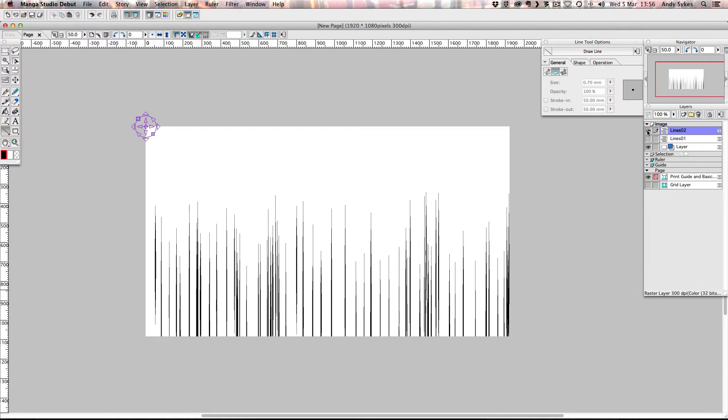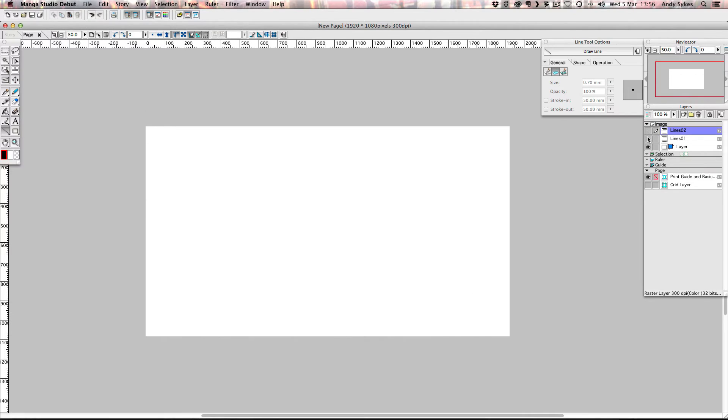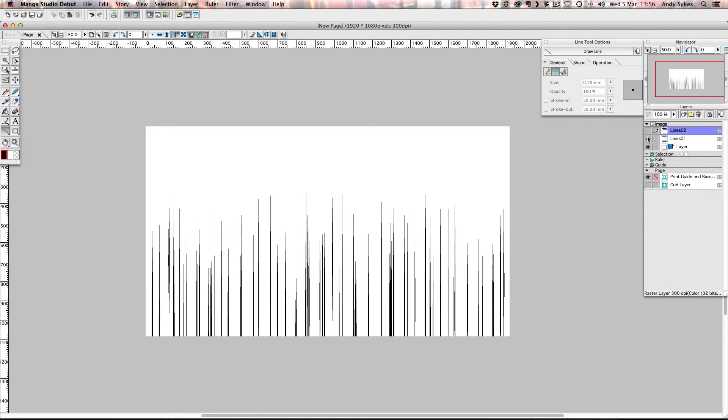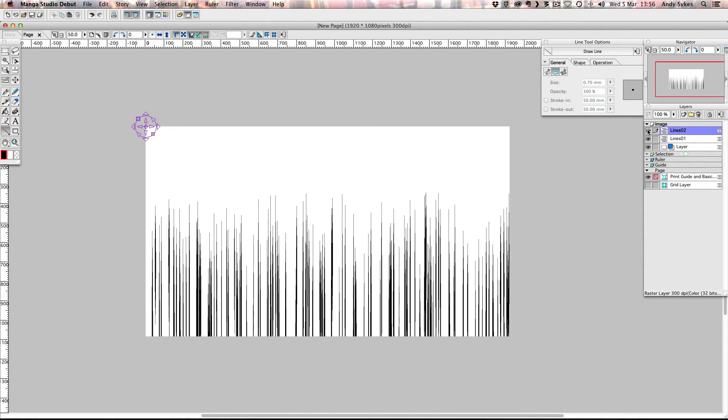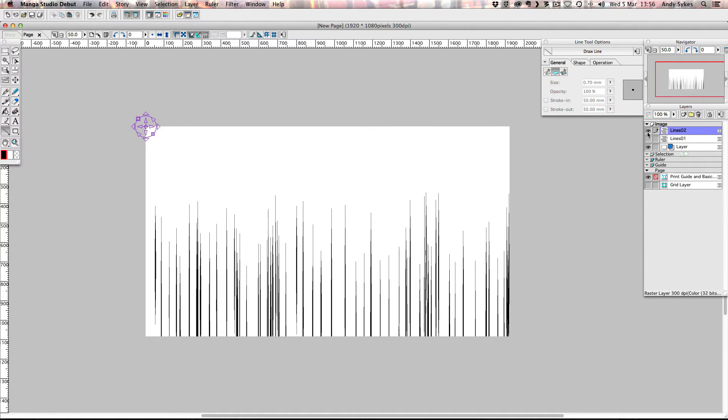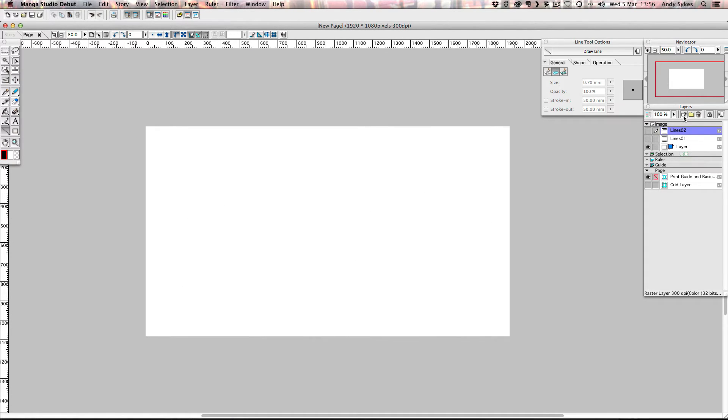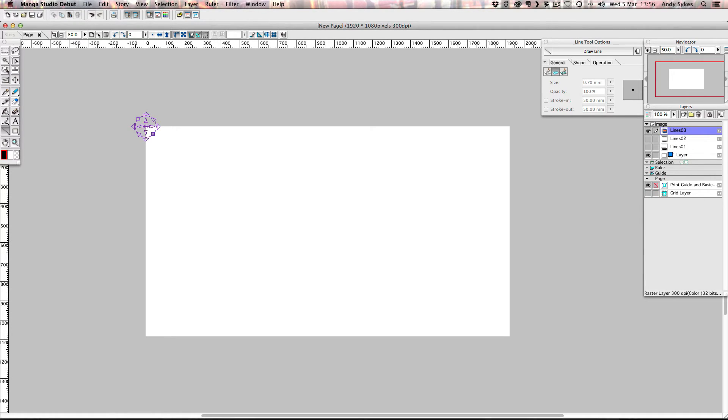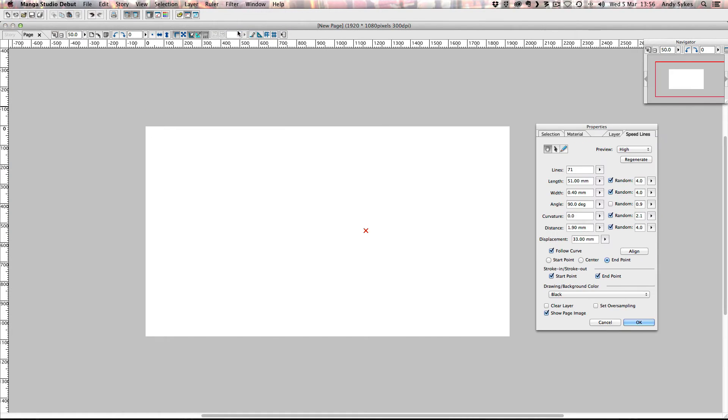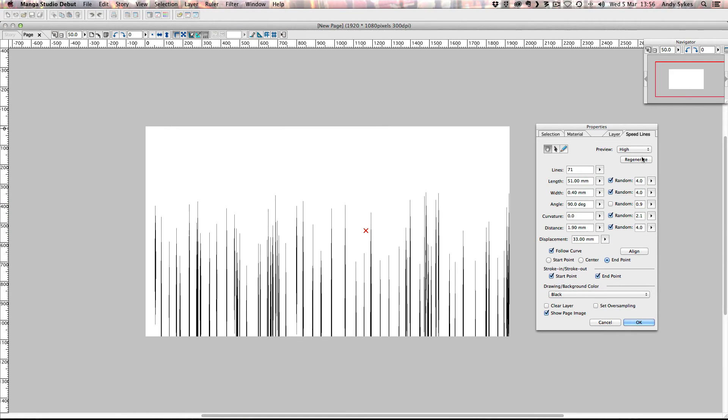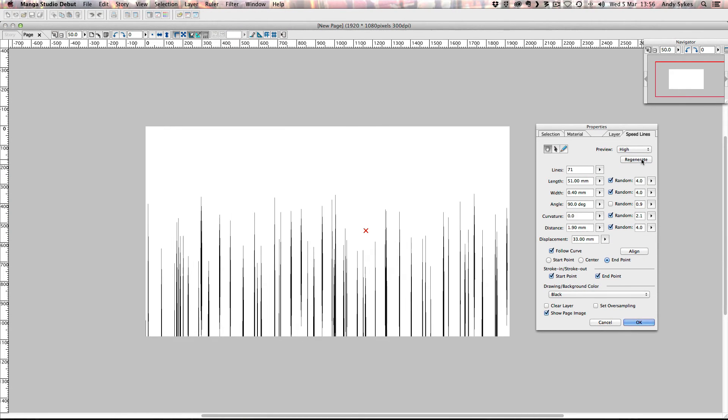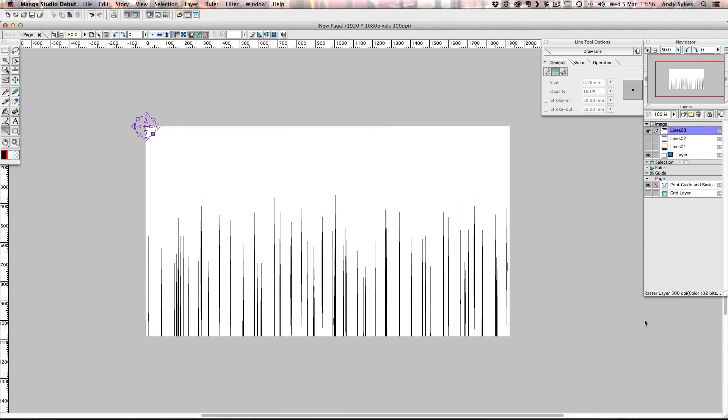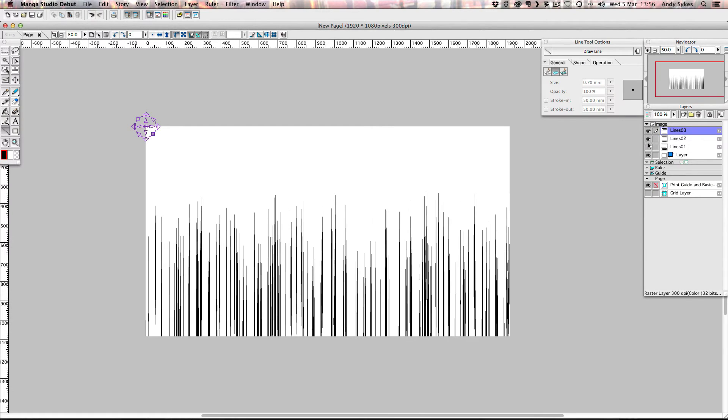So now I've got this image and this image. I turn them both on at the same time. You can see that they're nice and varied. So I'm going to turn those both off. I'm going to make one more. Call it lines 03. Click OK. Go to filter. Click on speed lines. Regenerate. Click OK. And there we go. We've got a third set of speed lines. So each one of these layers we're going to use as a keyframe in Flash.